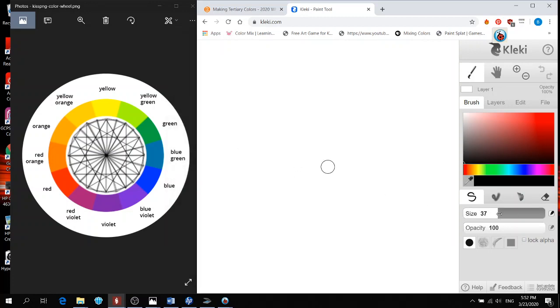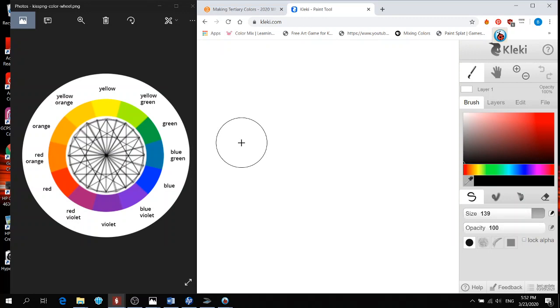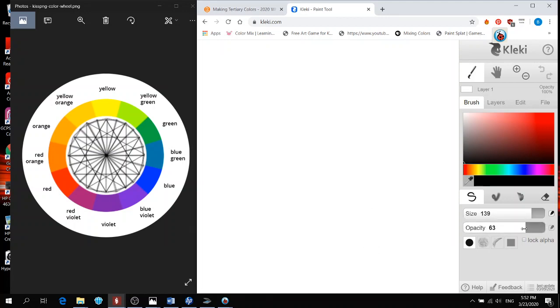First, you want to increase your brush size. About 139 would be good because we want to fit three on the top and three on the bottom. Second, I want you to lower your opacity.